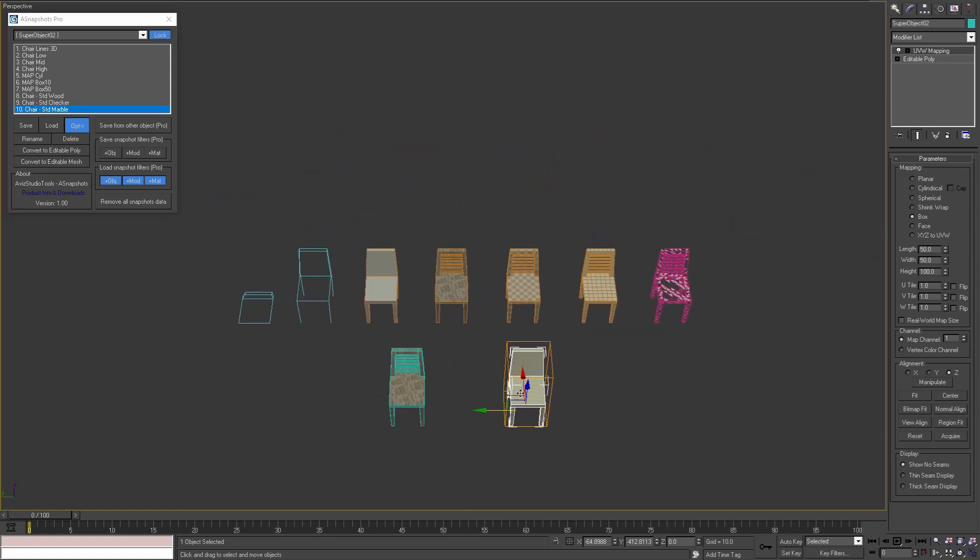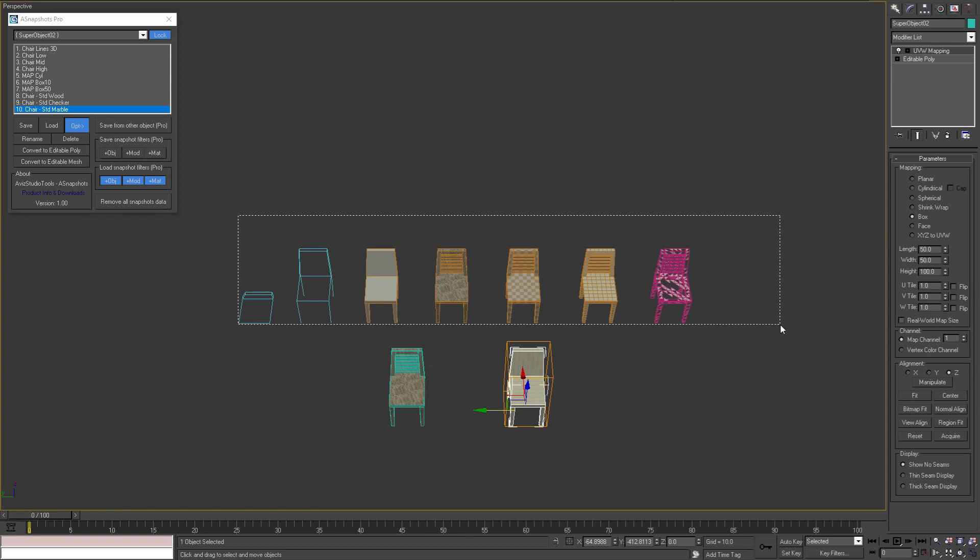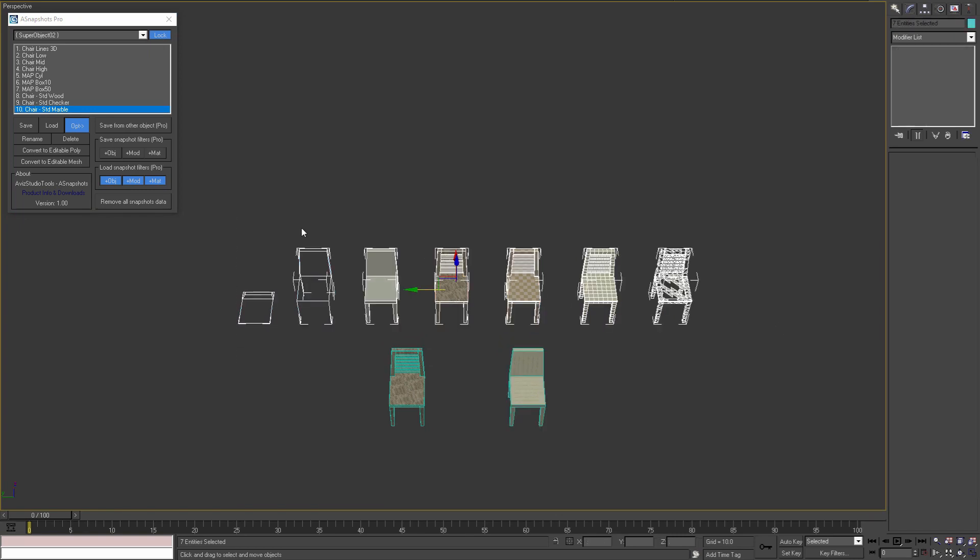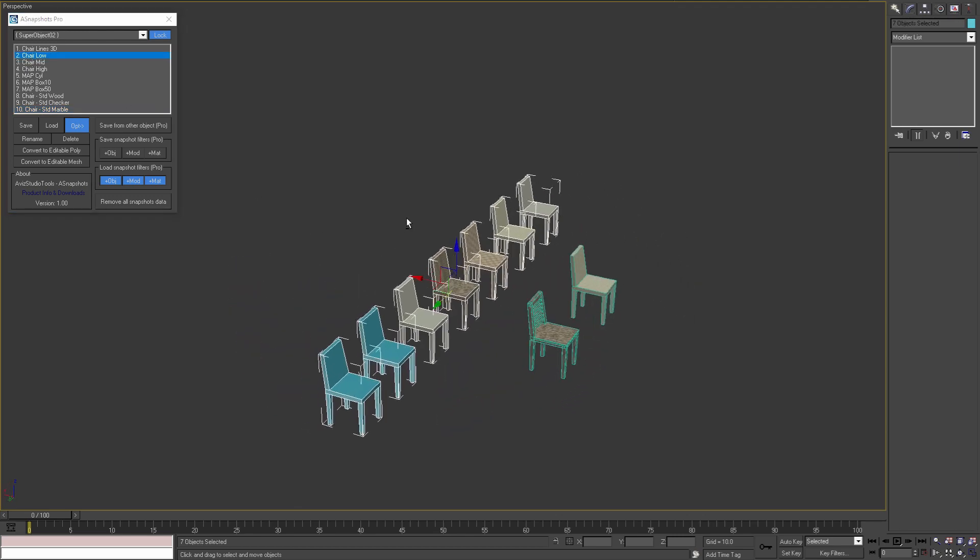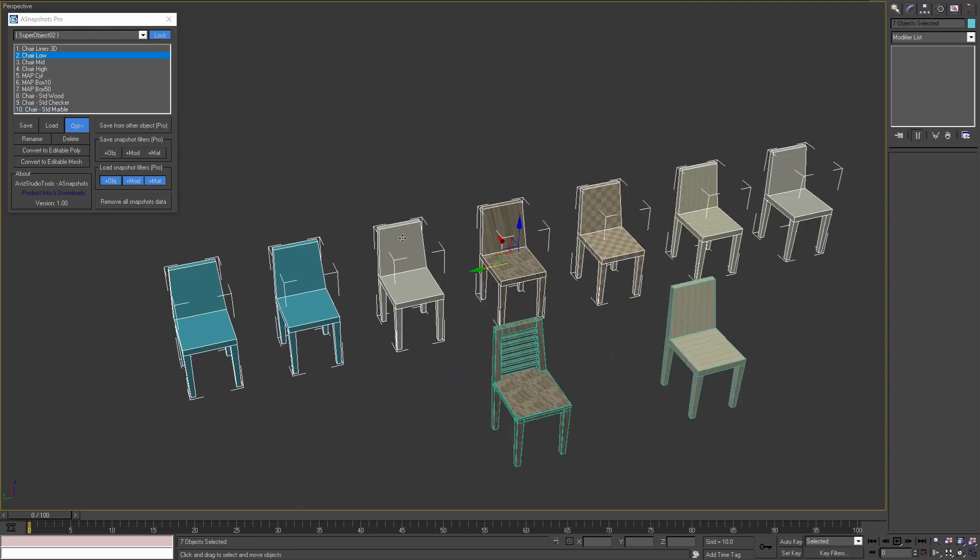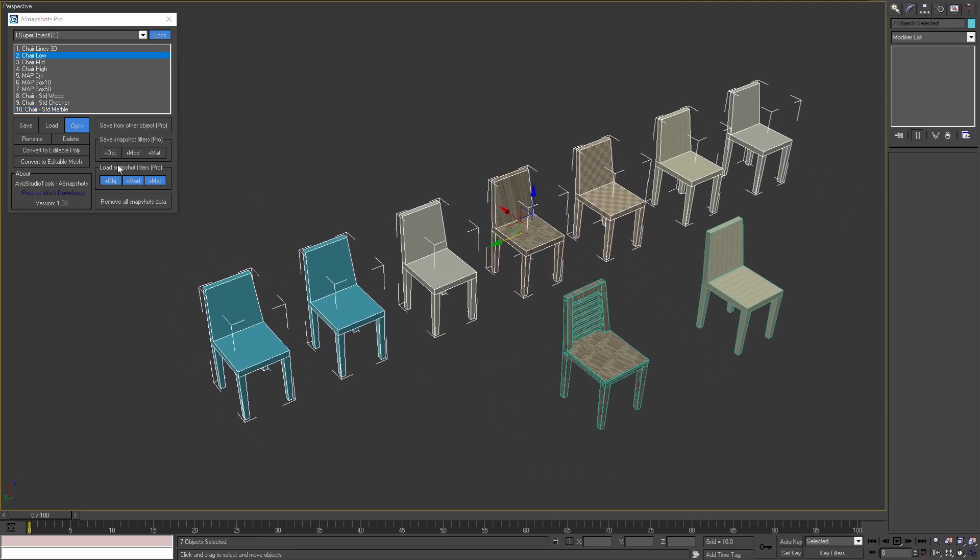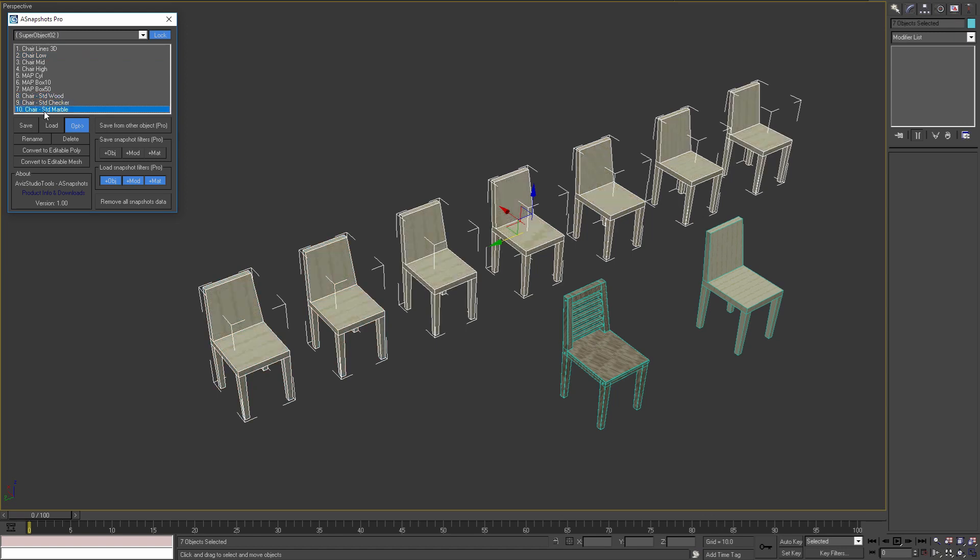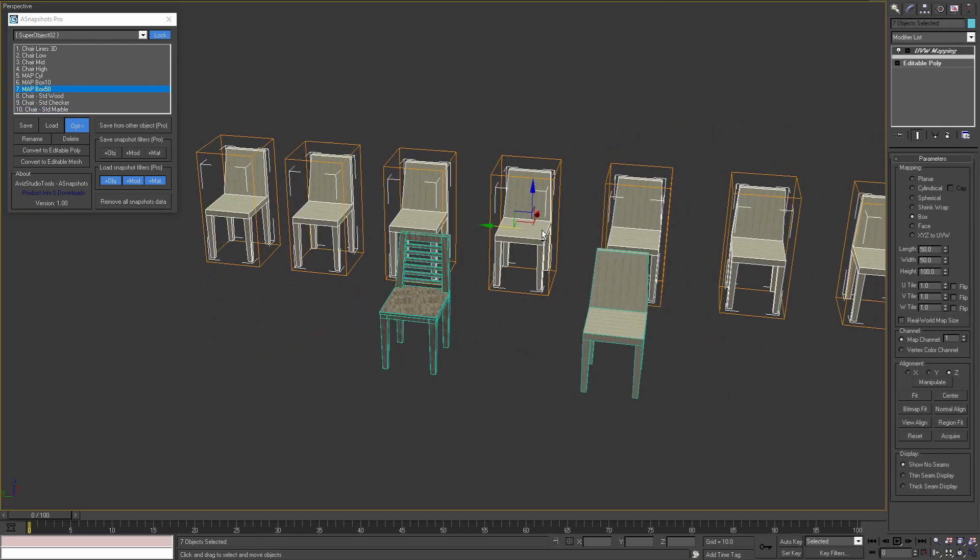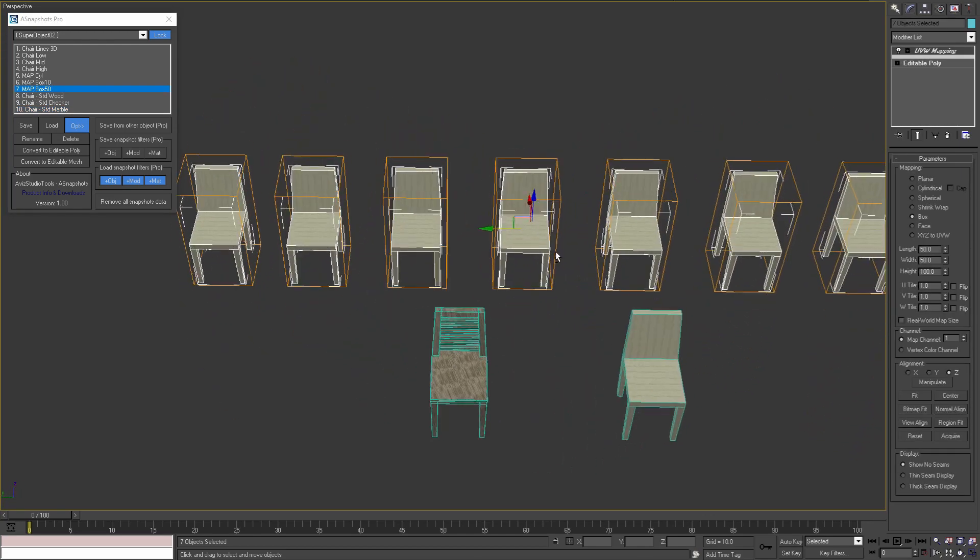In the pro version I can load these snapshots to multiple selected objects. For example, I can load the chair low poly geometry, then I can try a couple materials. And when I'm happy with the material, I can choose from different mapping options.